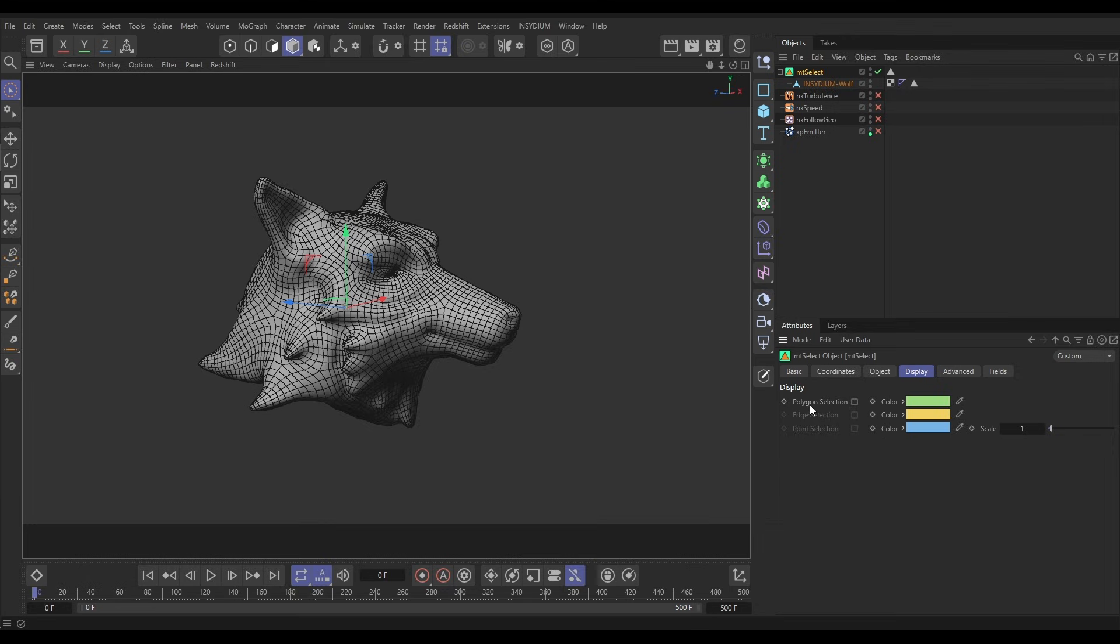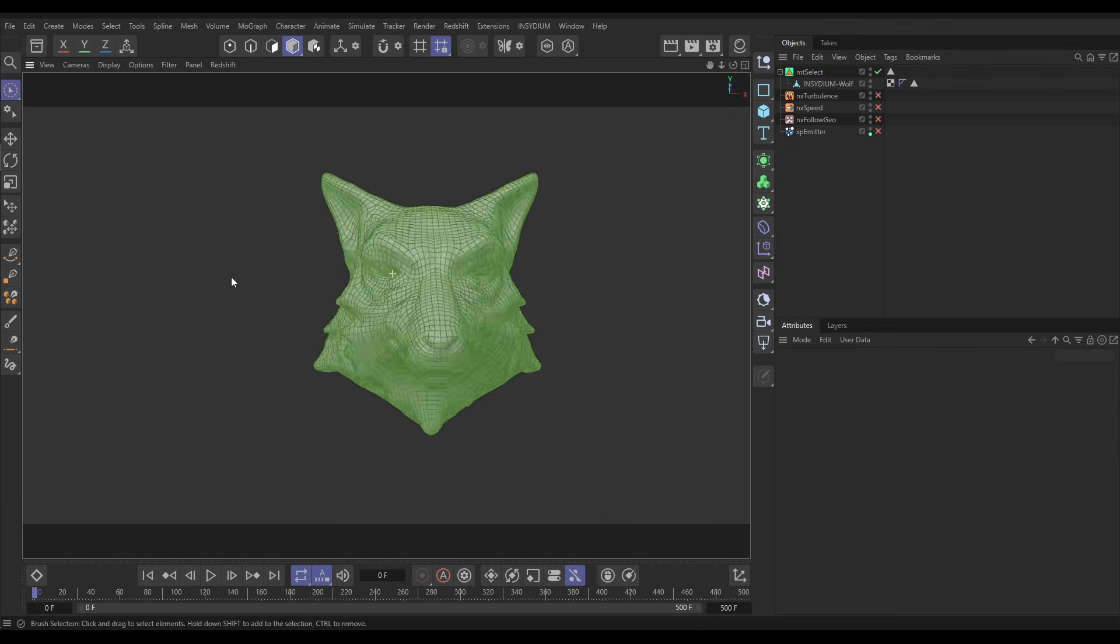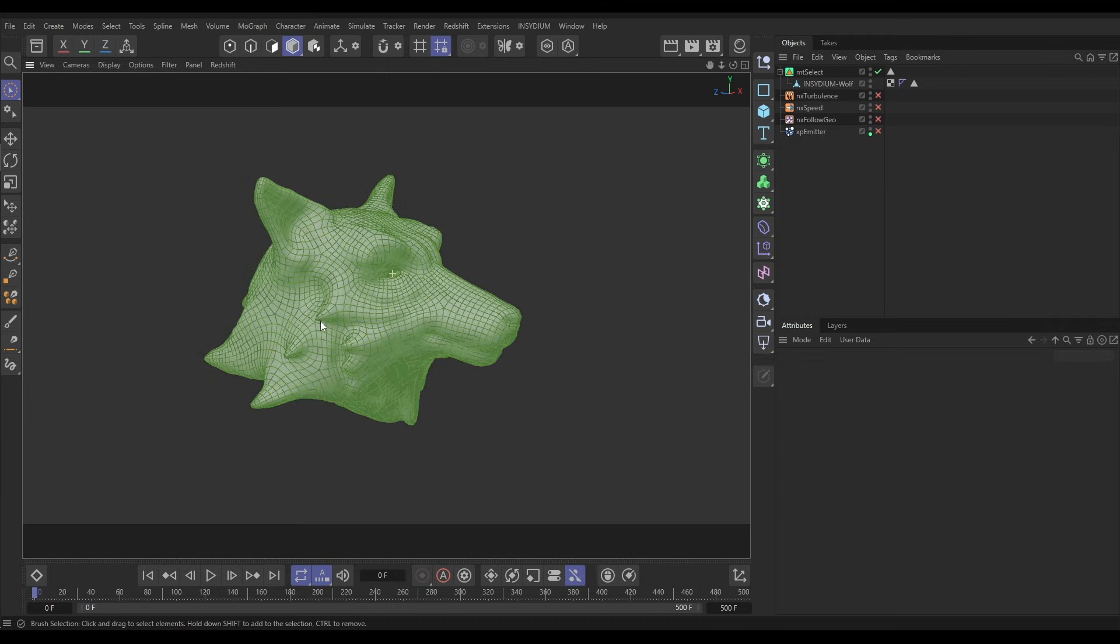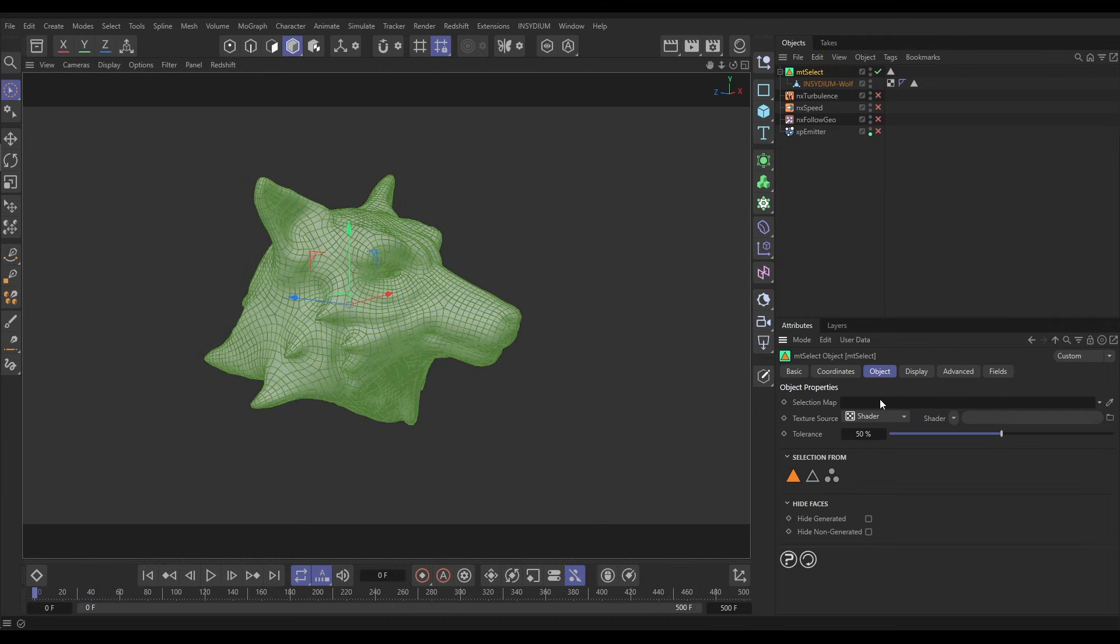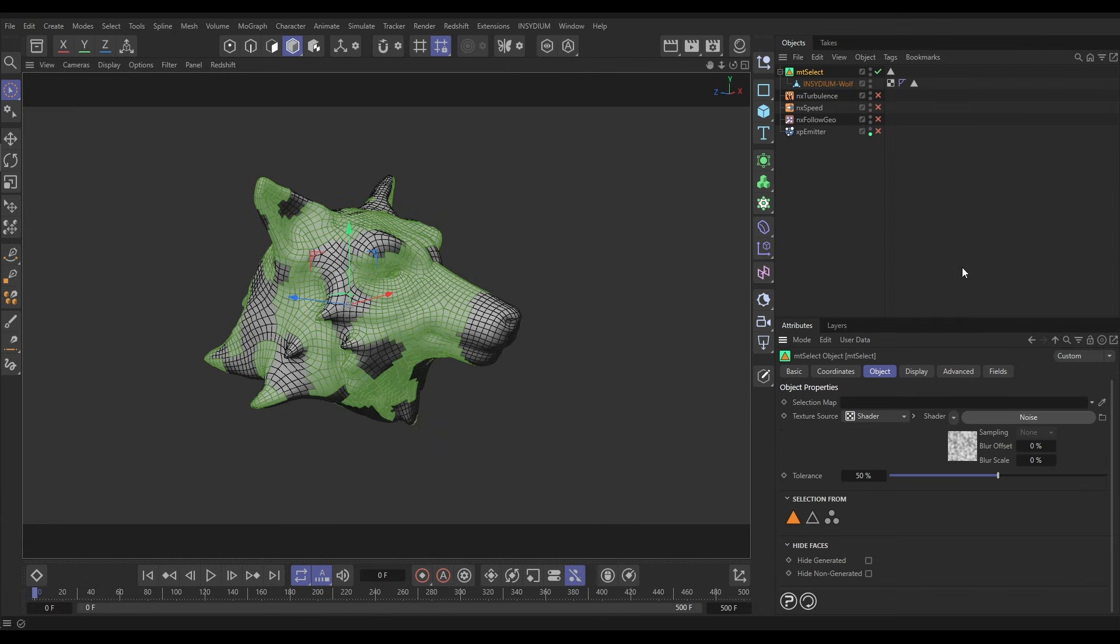But if we go to our Mesh Tool Select object we can use shaders to only select some of these. So look, let's use a noise shader.